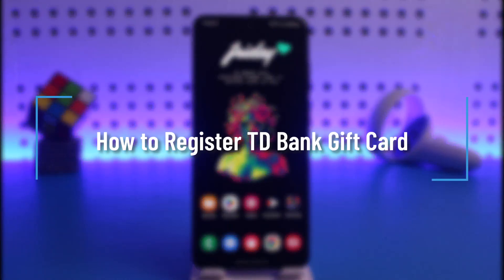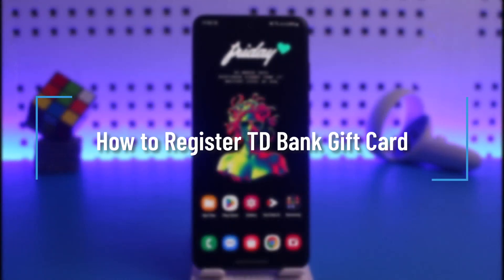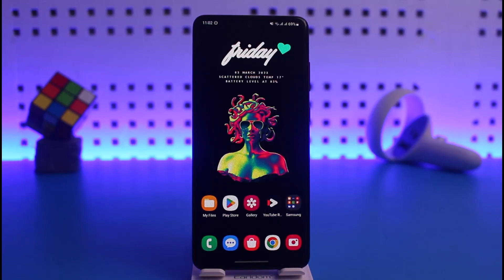How to register TD Bank gift card. Hi everyone, welcome back to our channel Help Deck. In this video I will guide you on how you can register your TD Bank gift card, so just make sure to watch this video till the end.